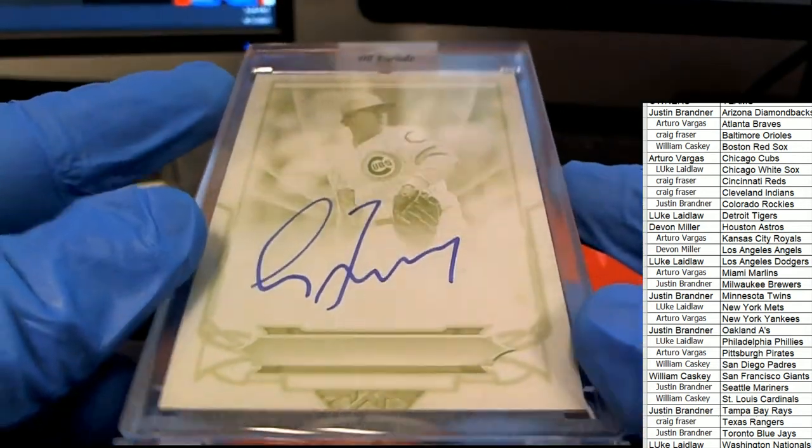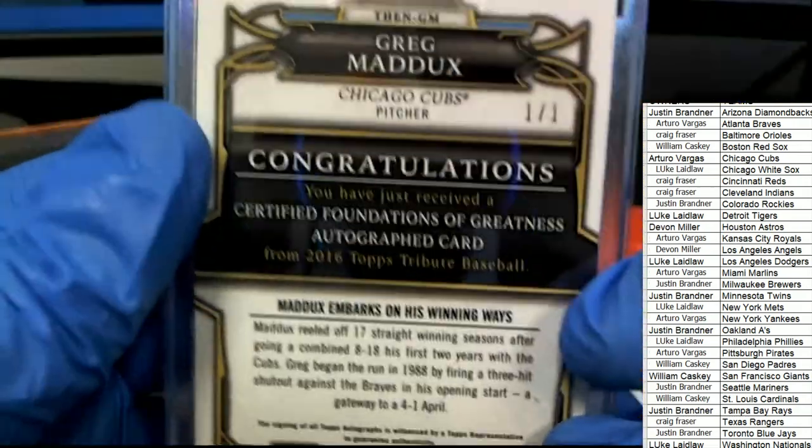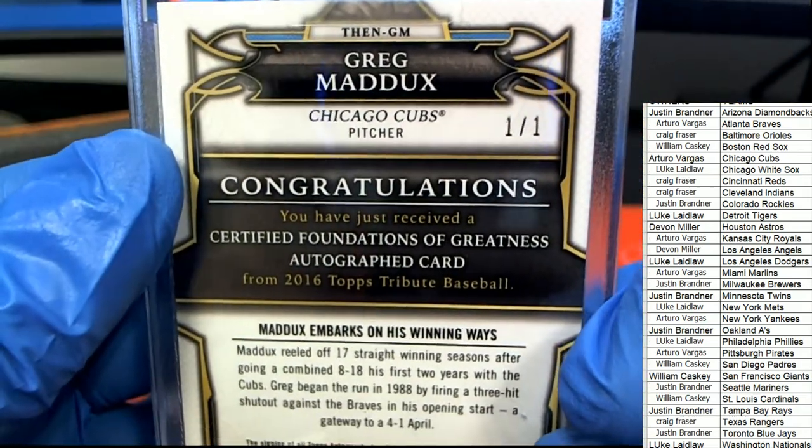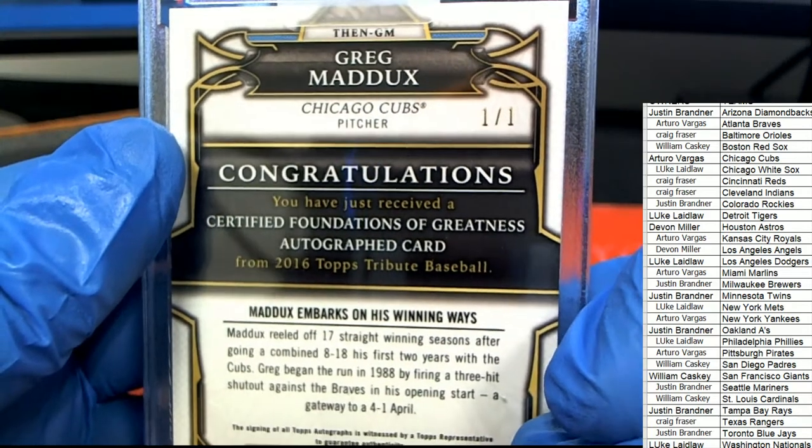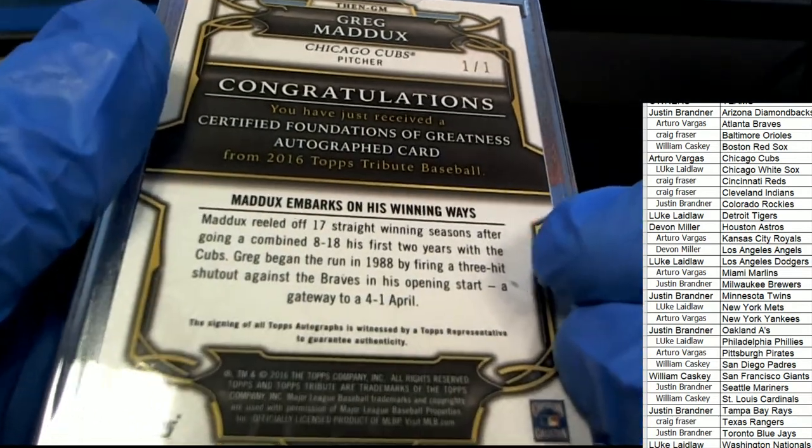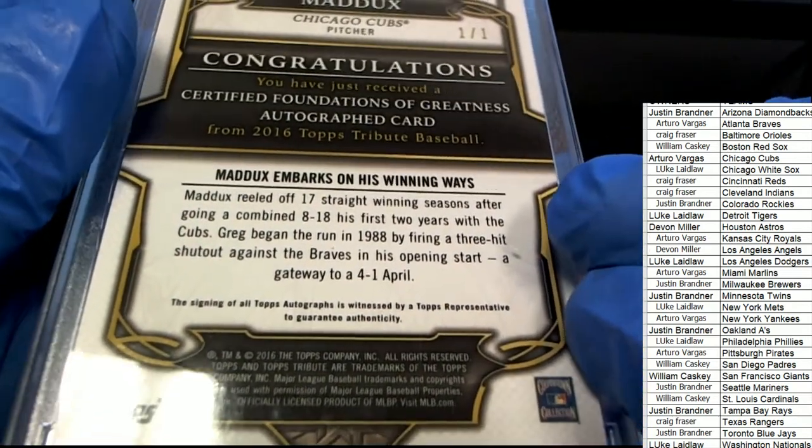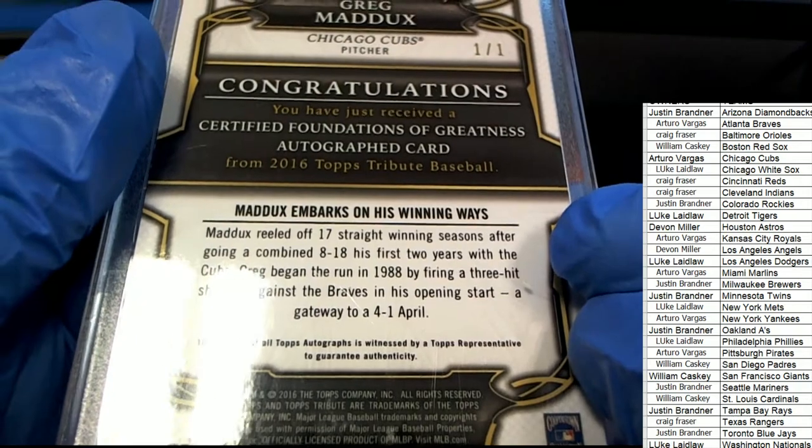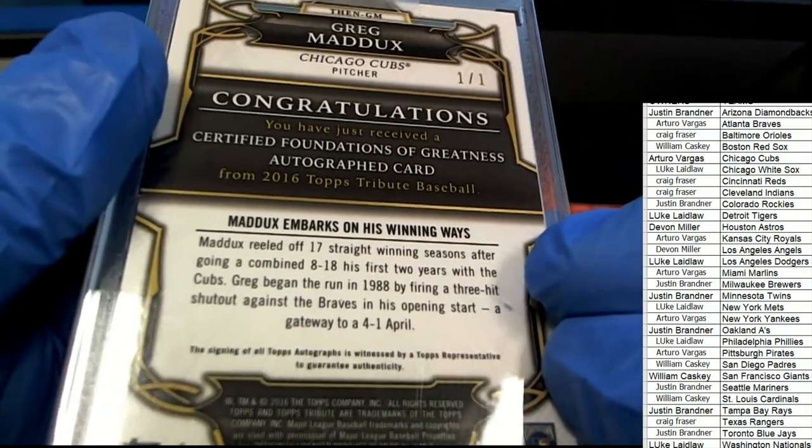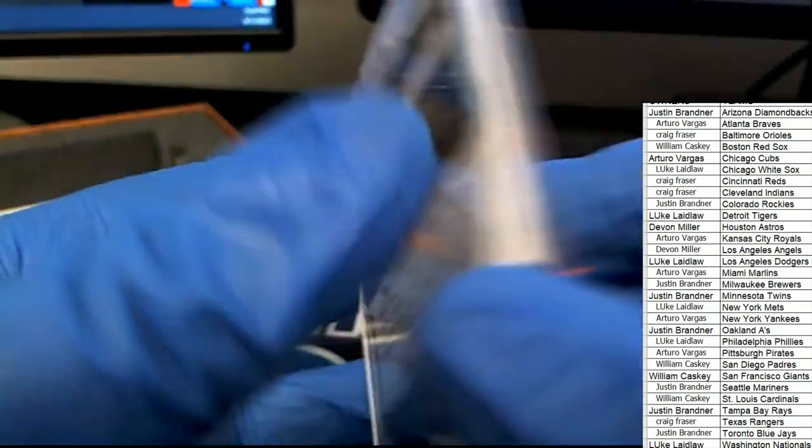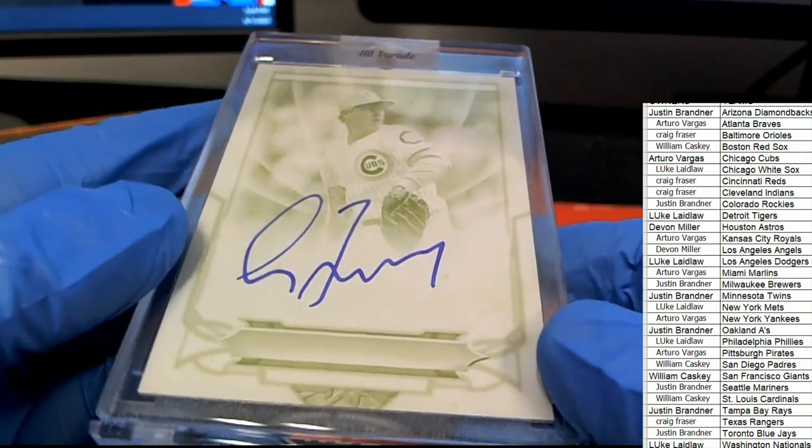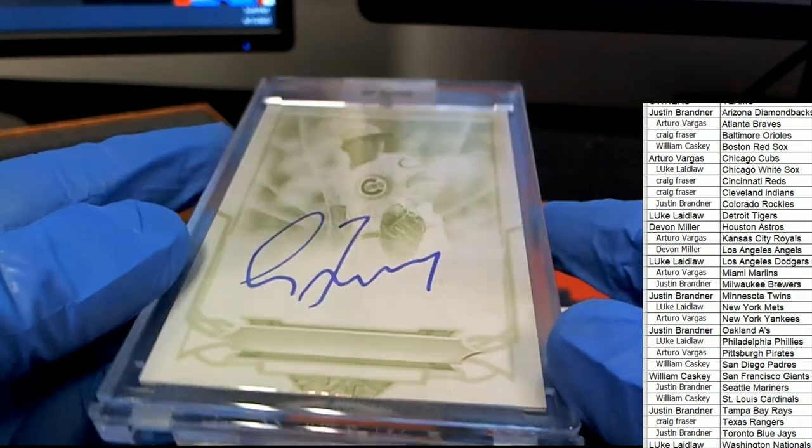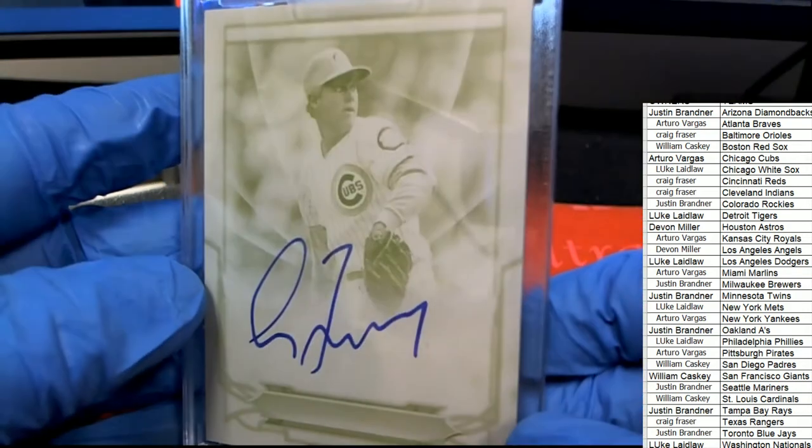Printing plate auto. Very nice Cubs hit, one of one. Congratulations Arturo with a Greg Maddux. Boom!